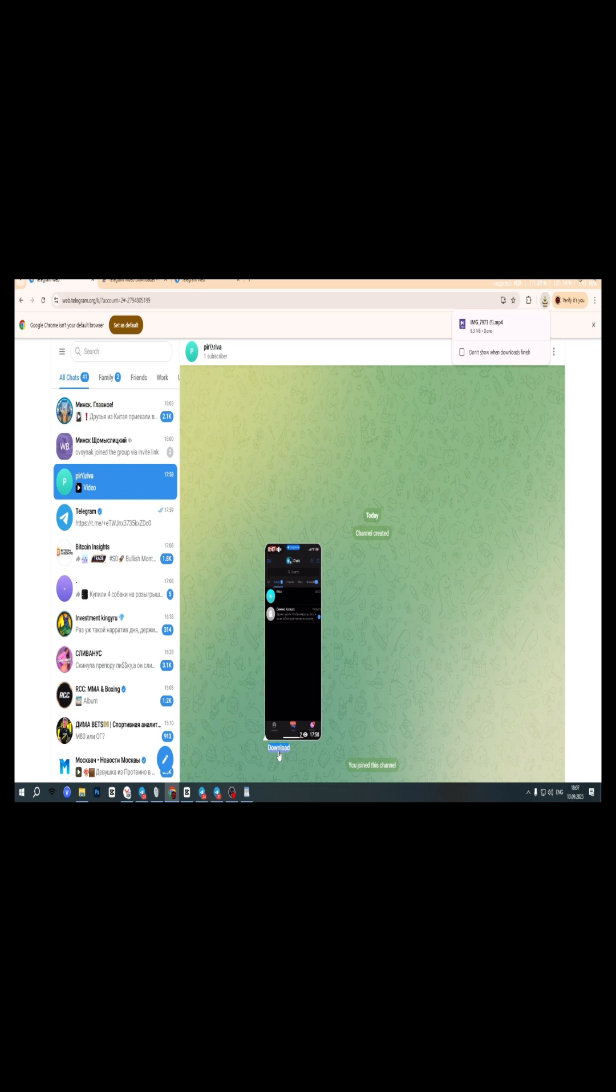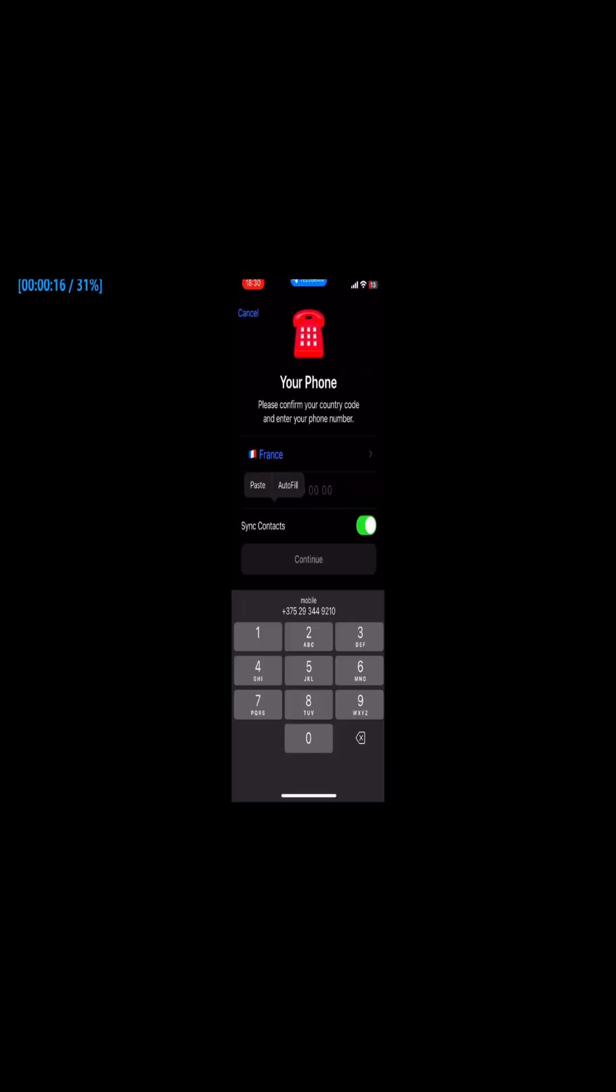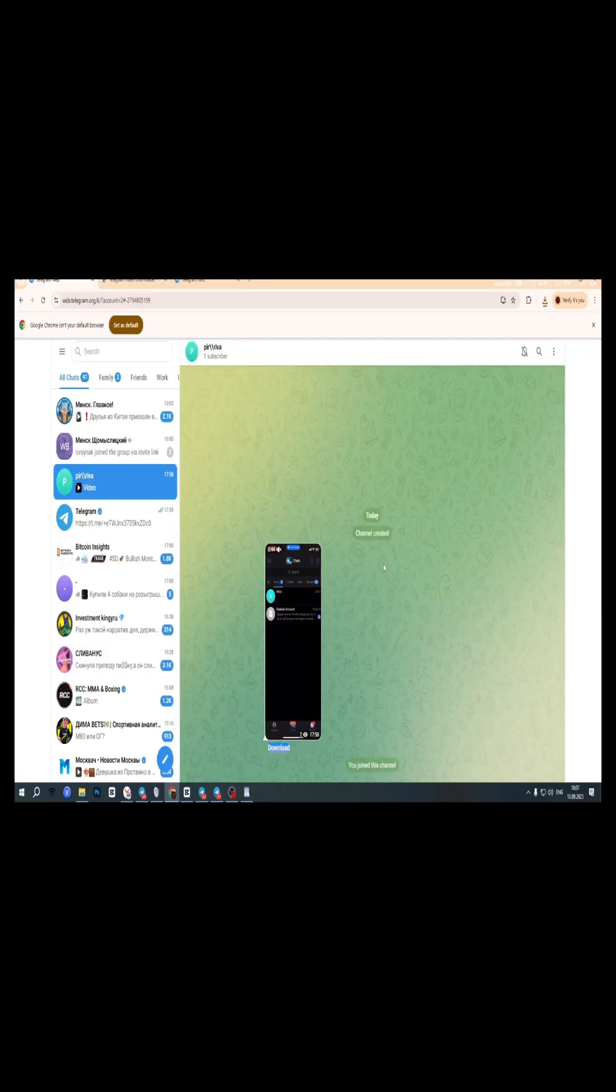Now go back to the chat and find the video, photo, or document you want to save. Look closely. You'll now see a small download button under the media. Click it and the file will instantly save to your computer.